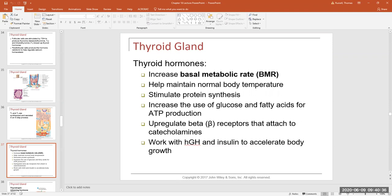What we call that is basal metabolic rate. Thyroid hormone helps increase our basal metabolic rate. The basal metabolic rate is the rate at which our cells consume oxygen to make ATP aerobically after a 24-hour fast. So after you haven't eaten anything for 24 hours, the fastest rate we can make ATP is called the basal metabolic rate. Thyroid hormones help increase this so we can burn off fuel sources like sugar, fats, and proteins.